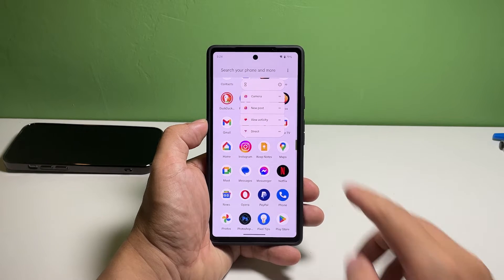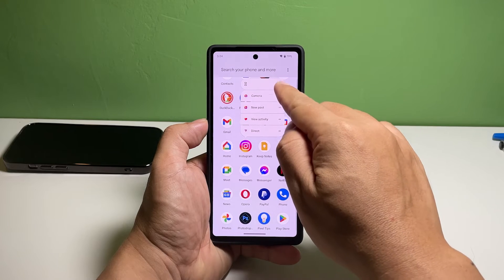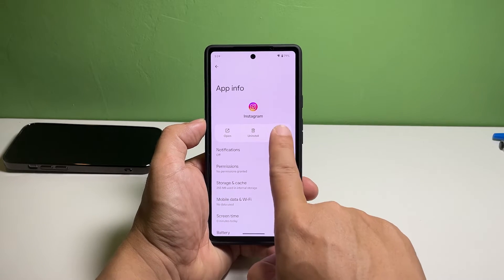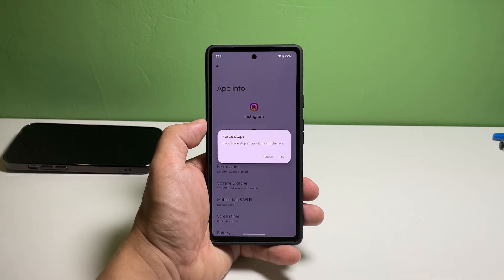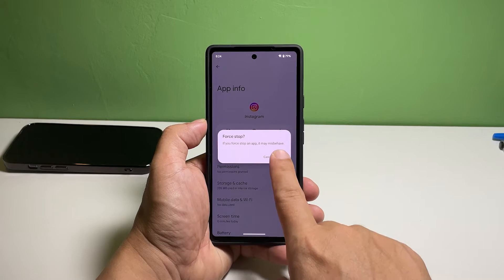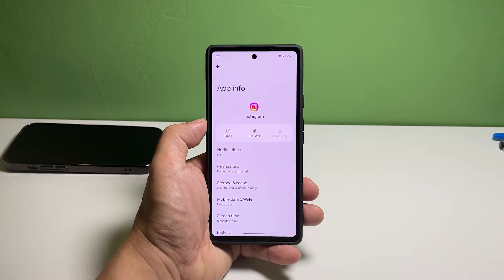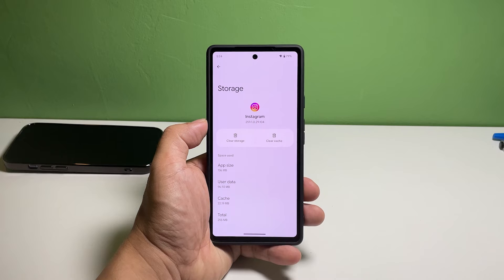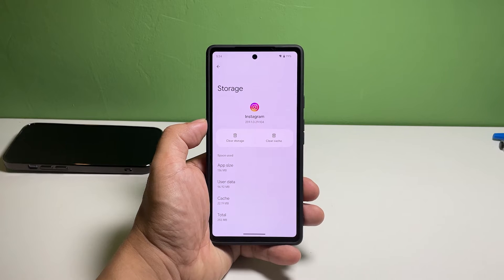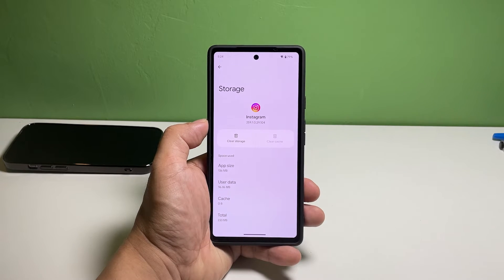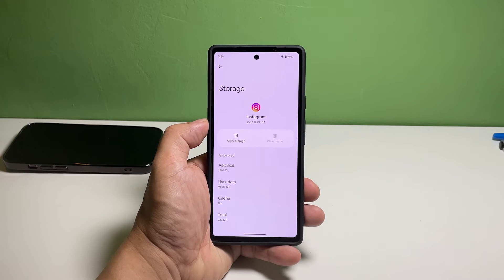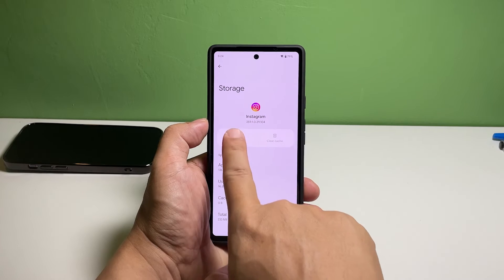Tap the app info icon. Tap force stop first to stop the app's services from running. Tap storage and cache. Tap clear cache, and this will immediately delete the app's saved cache. Tap clear storage and tap delete to proceed.